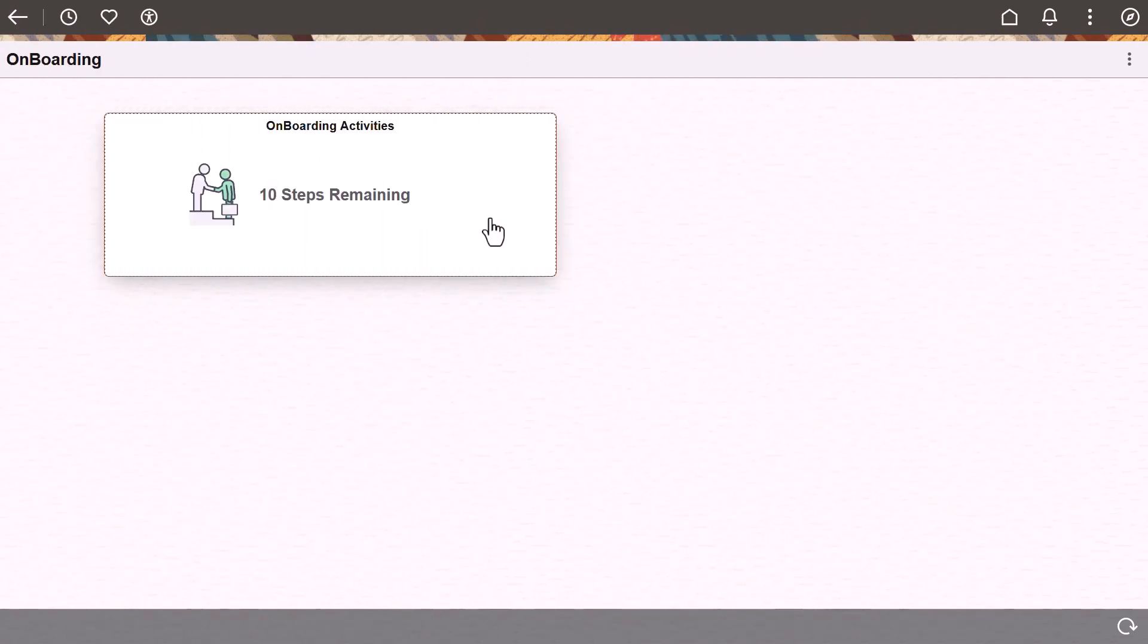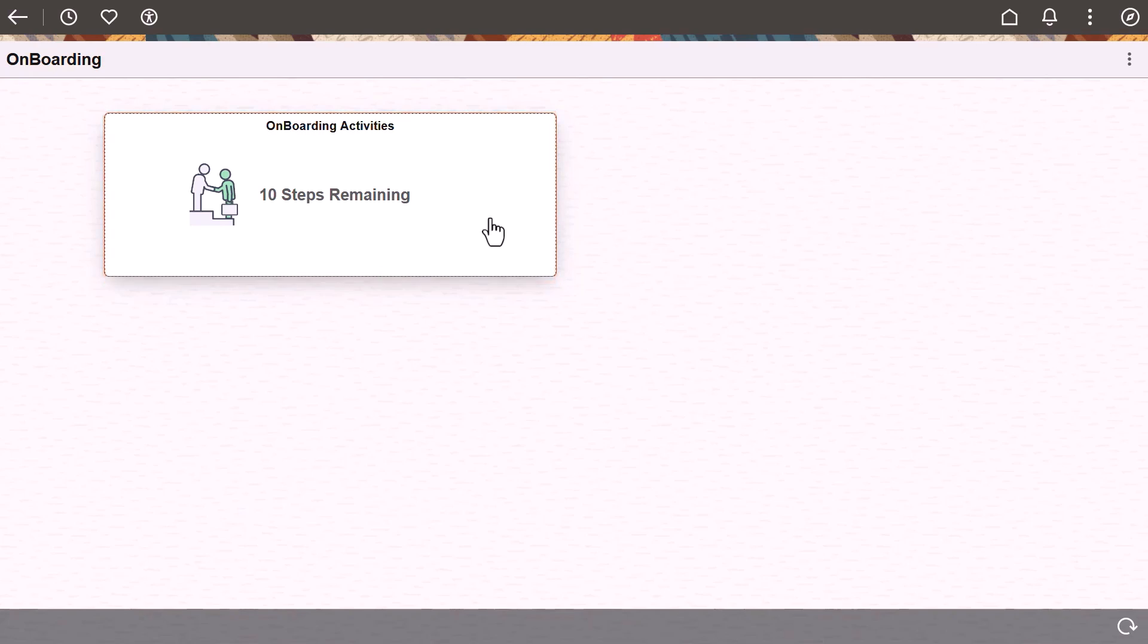On the first day of work, the activity guide switches to the onboarding phase of the process. The tile indicates how many more steps you need to complete before you are done with onboarding.